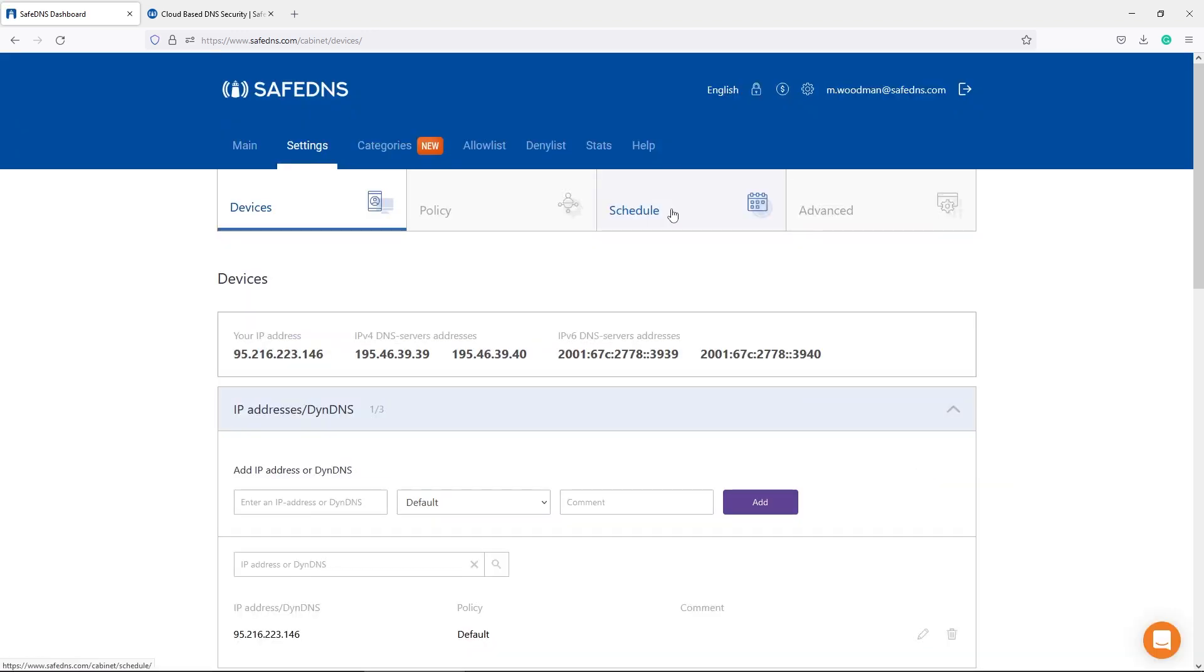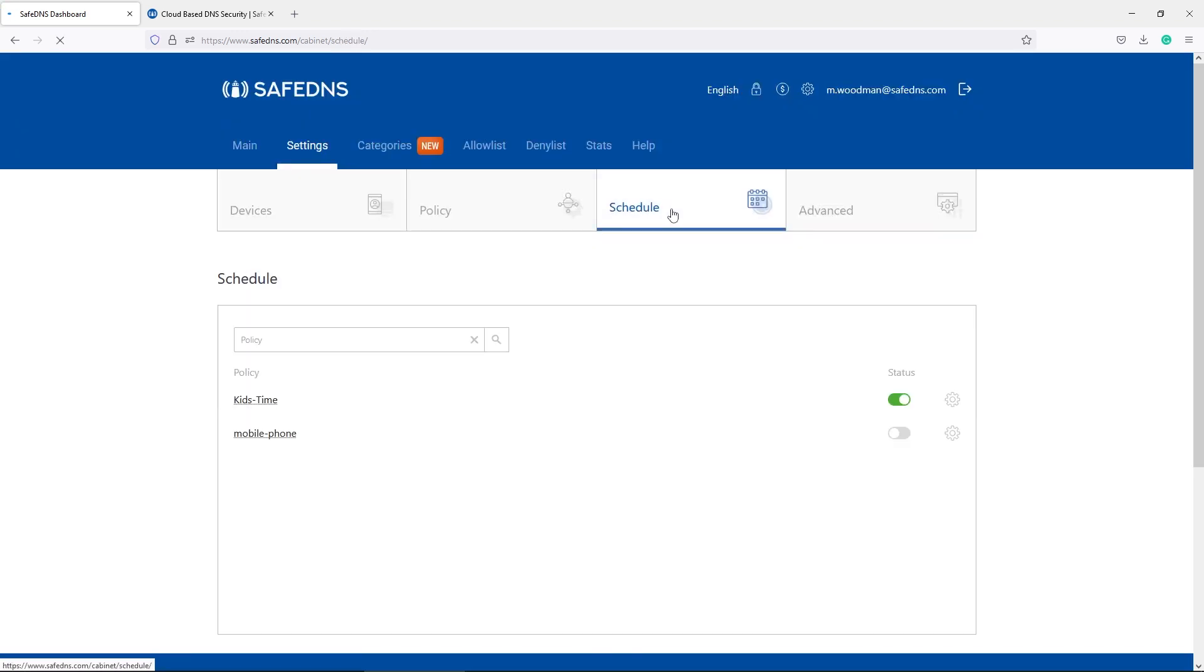Now we are going to talk about one famous feature of our service: Schedule. It is used by customers on a daily basis, easy to configure and flexible in setup. Using this option, you can set the time when the exact policy will be applied. For example, during the day your kids are not allowed to use YouTube and in the evening they can access videos.